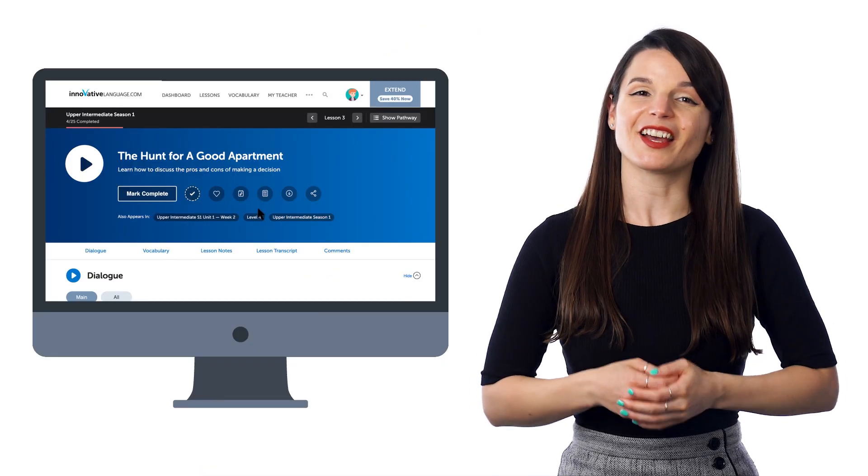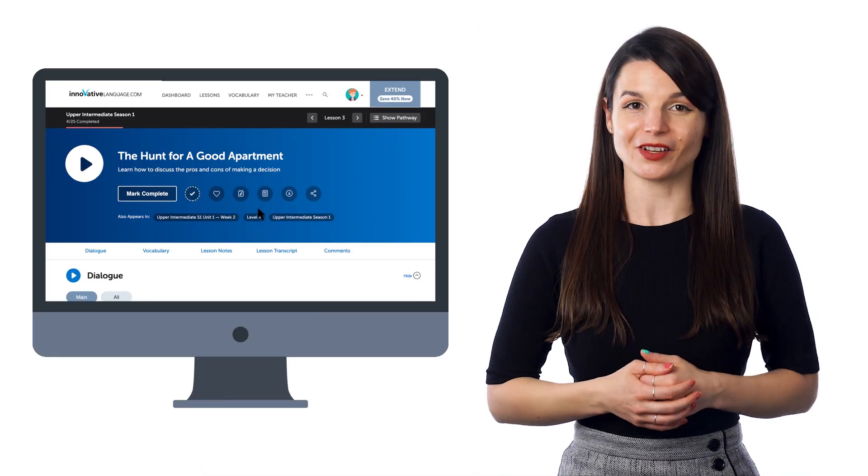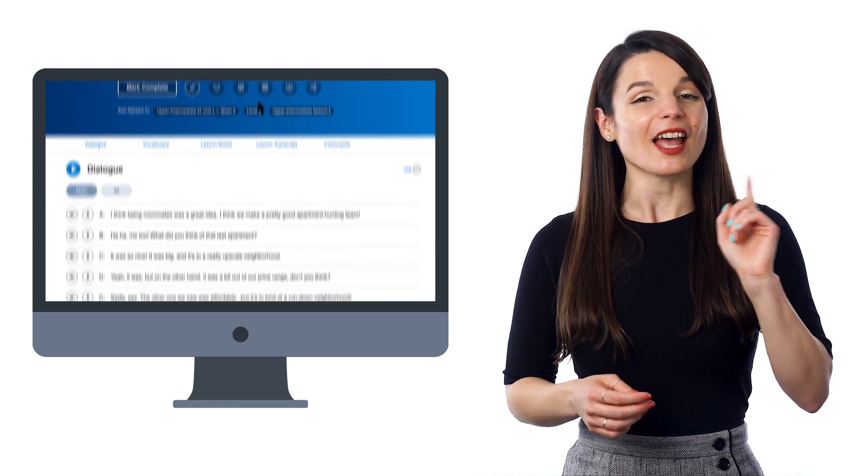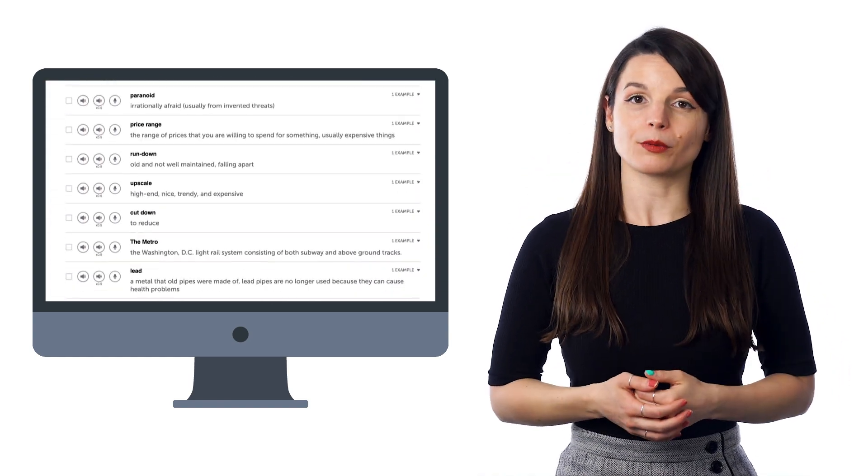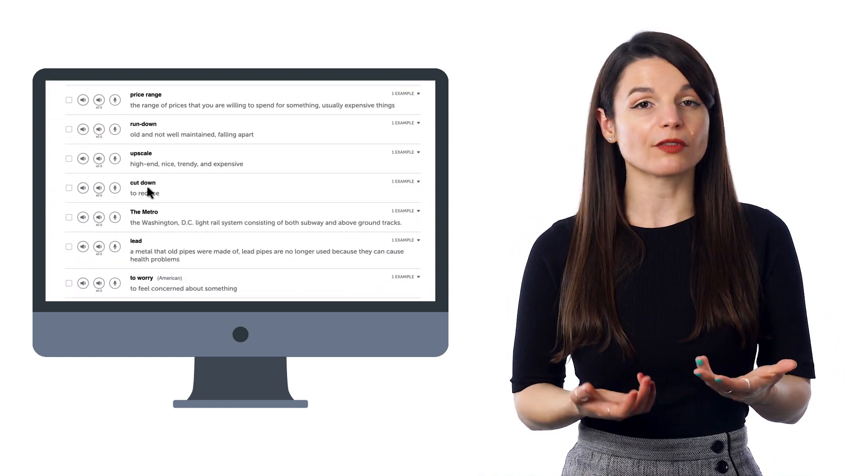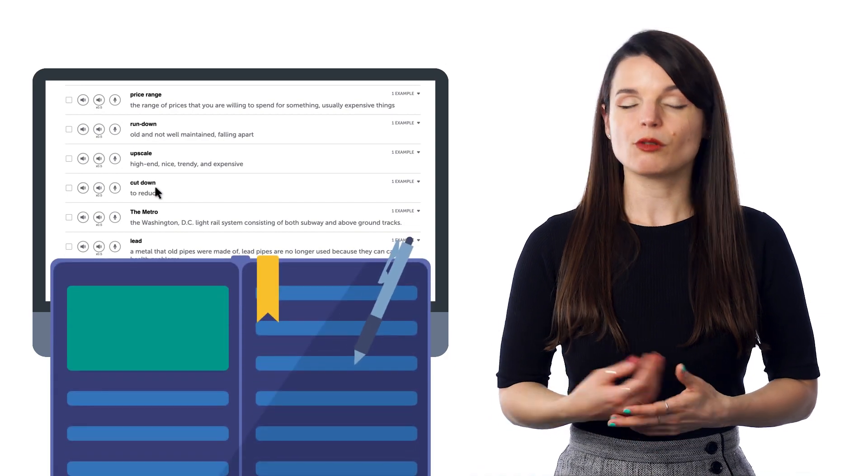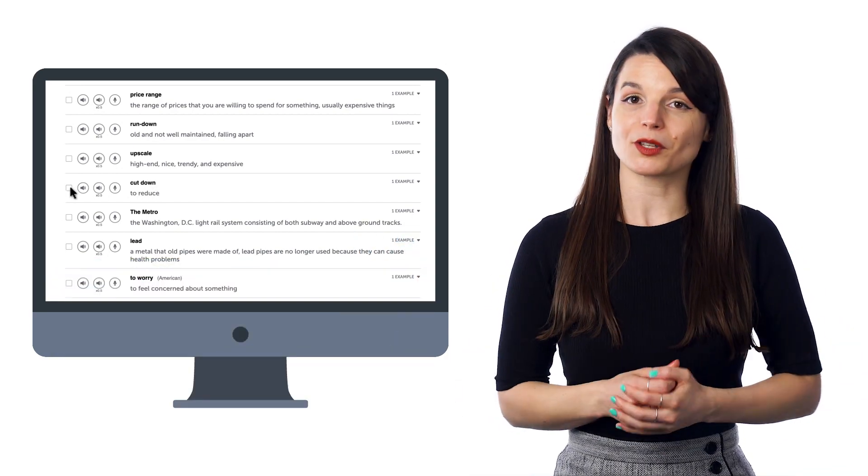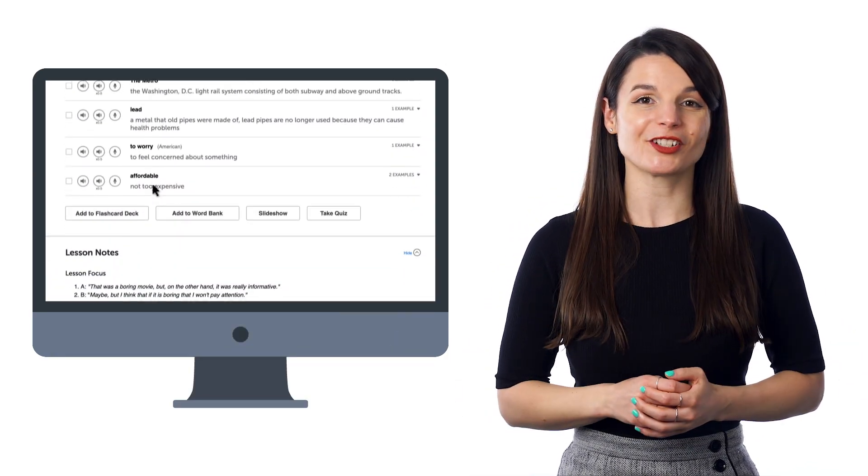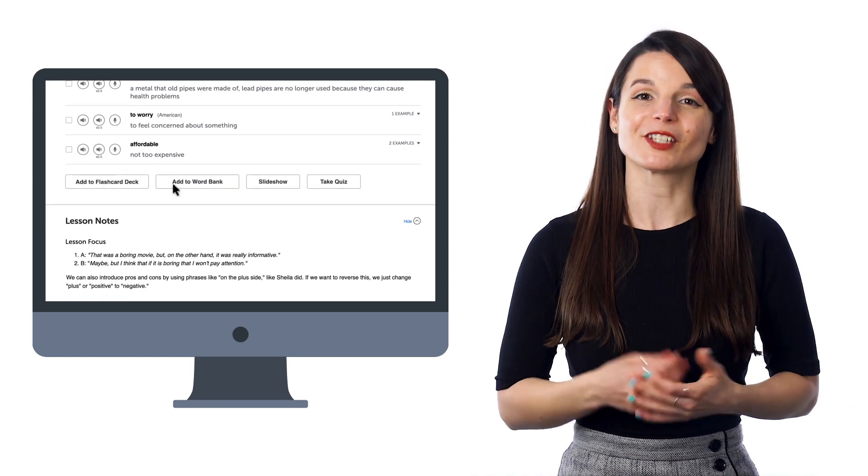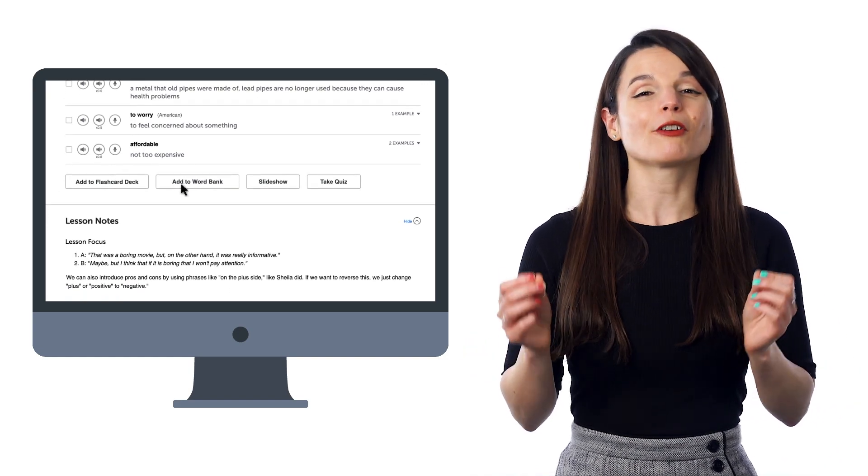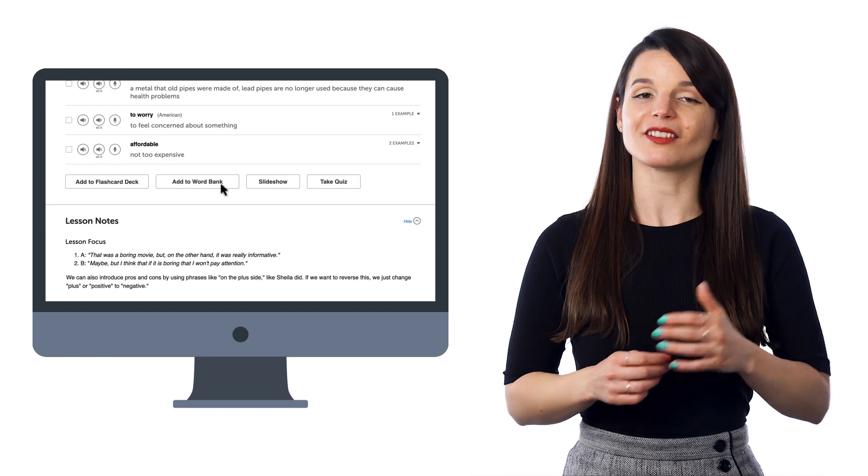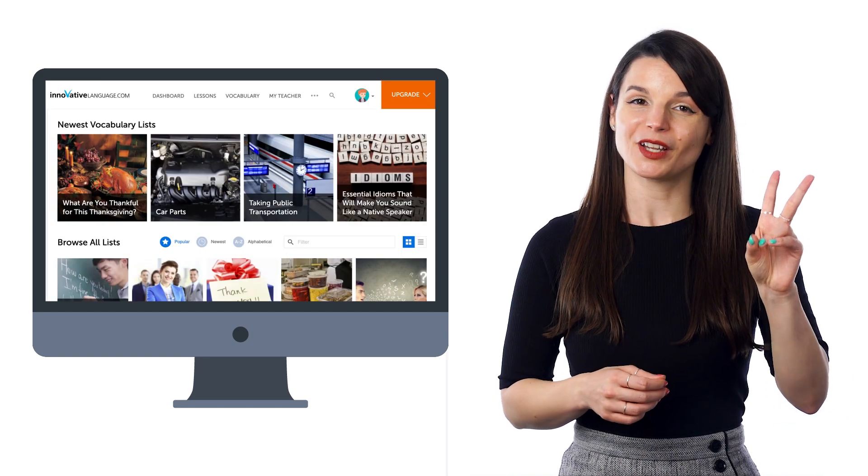So here's how you can assemble your own personal vocab lists. As you go through our lessons on the pathway, you'll likely come across words and phrases you want to remember. You could write them down, or you can send them to the Word Bank, which is a premium feature where you can store words and phrases for later review. So look for the Add to Word Bank button on the lesson page.